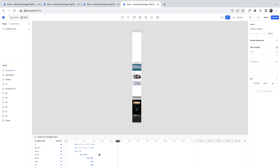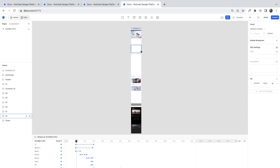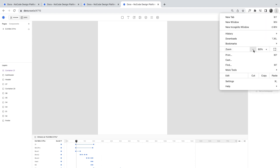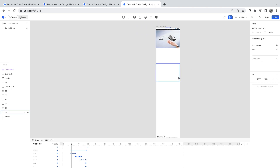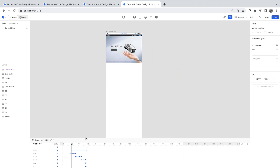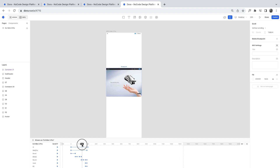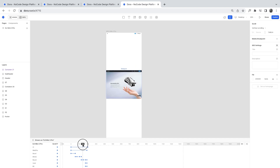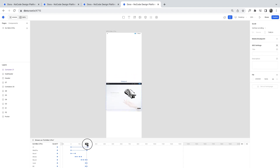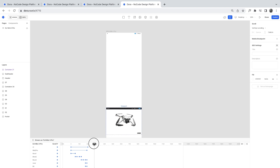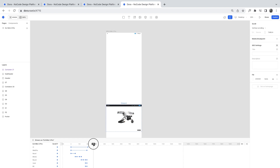Let me zoom in a bit more so you can see this clearly. As I scroll, you can see the keyframes changing element positions based on where you are in the viewport. This is how the Dora software works, and this is how you apply it to your website's animations. My next video is going to be a full tutorial, so please look out for that.